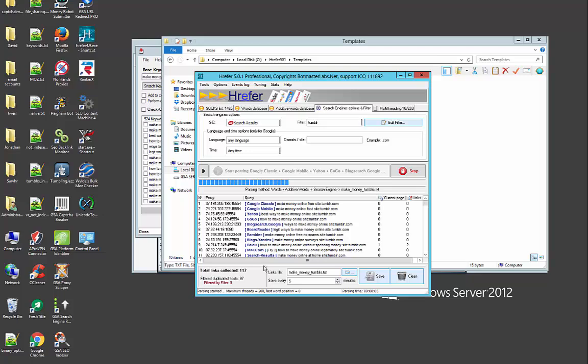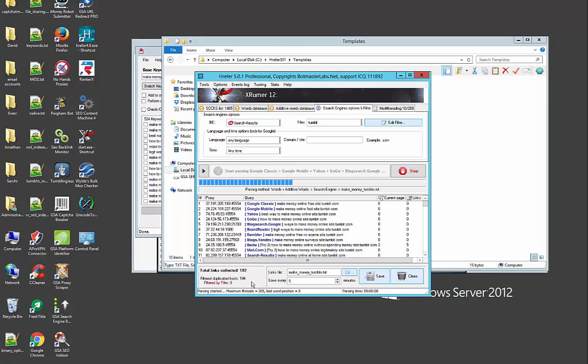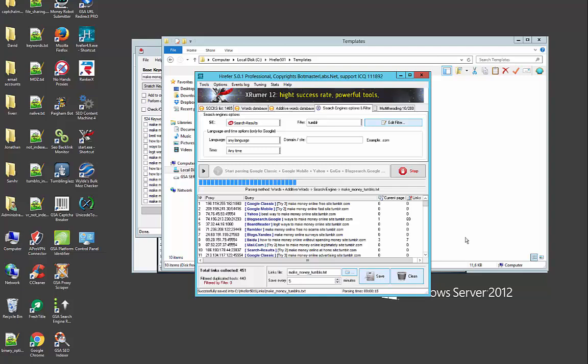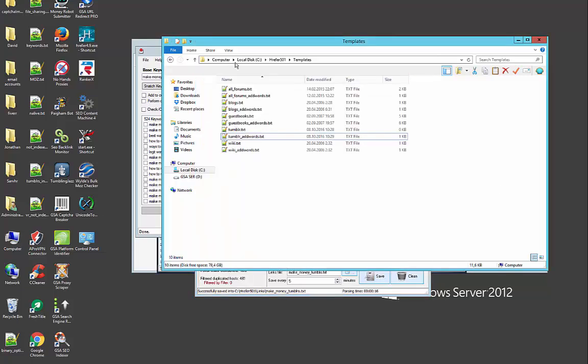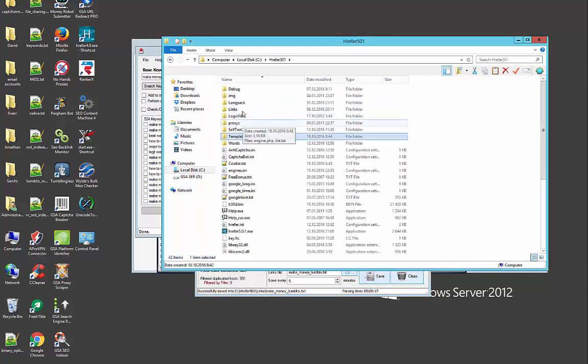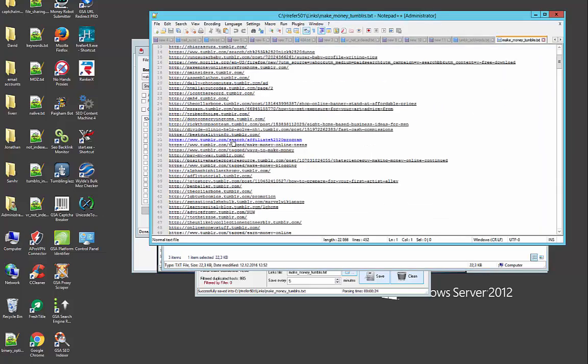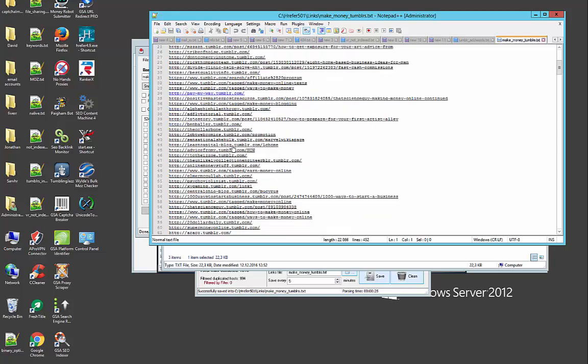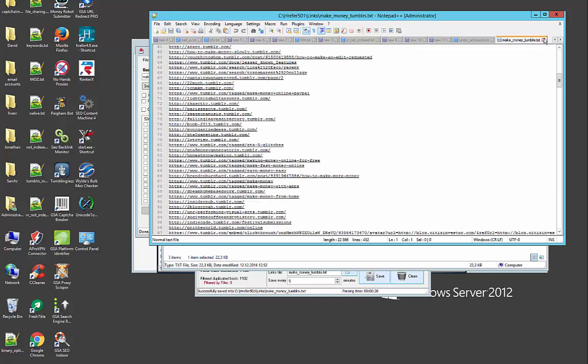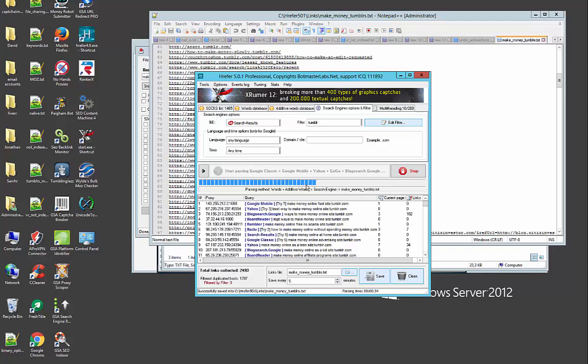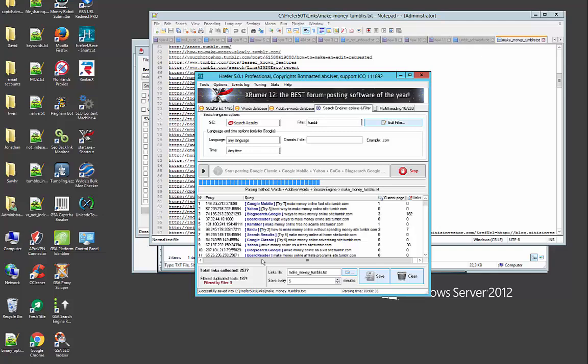And you see Hreffer is collecting Tumblrs. Now if we go to, if you click the save button, everything is going to be saved in that links folder, make money Tumblr, and you see here all of the Tumblrs that Hreffer found.